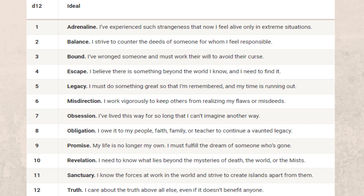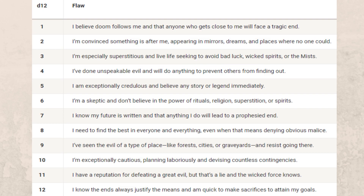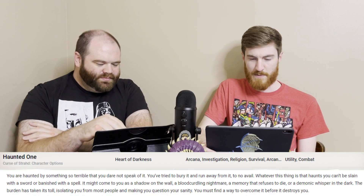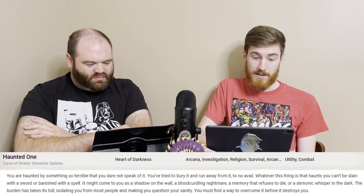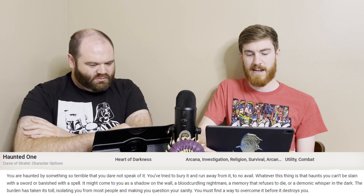So some nice little options there, with a couple of different tables we'll have on screen. Then we get into the actual backgrounds printed in the book that are full, fleshed-out backgrounds. The first one is the Haunted One, which is actually a reprint from the Curse of Strahd campaign. So if you've not played through that or had that book, you would never know. You gain skill proficiencies — two from Arcana, Investigation, Religion, or Survival.